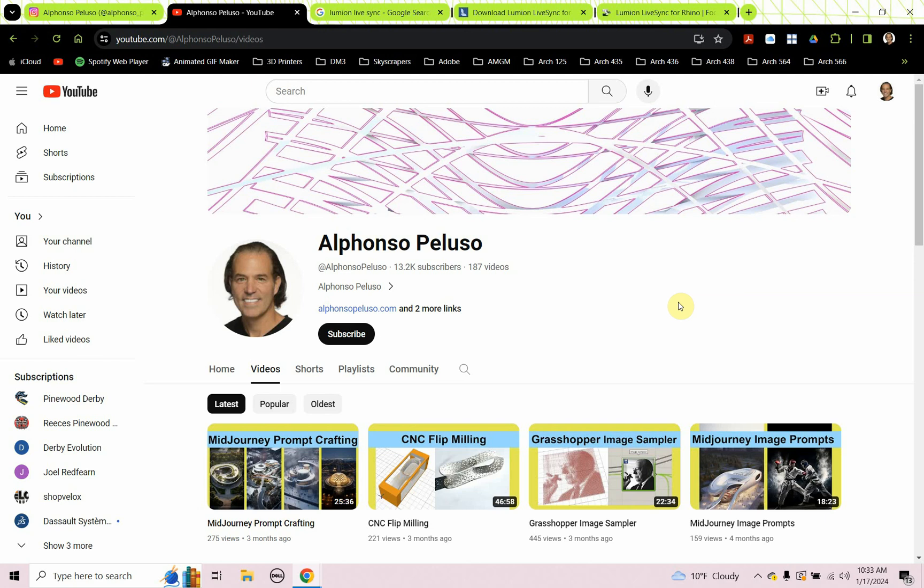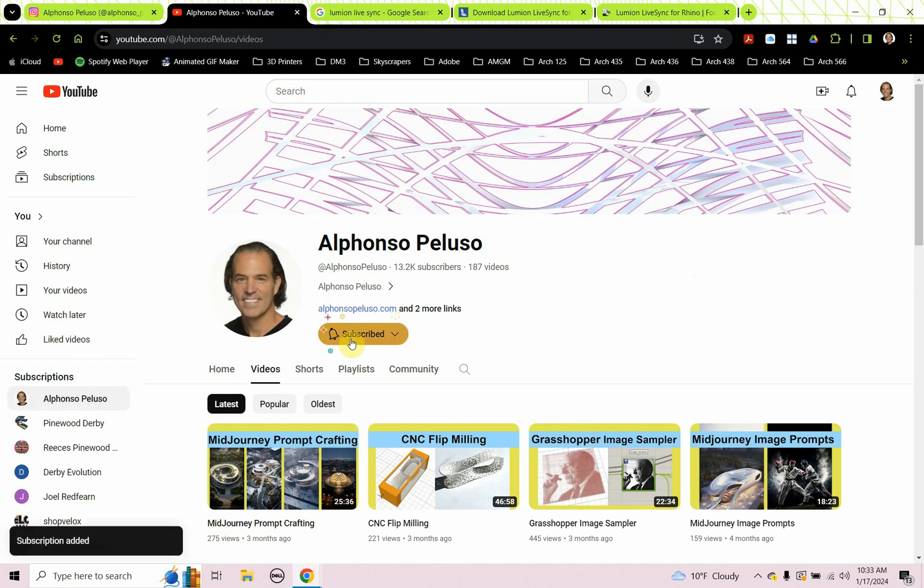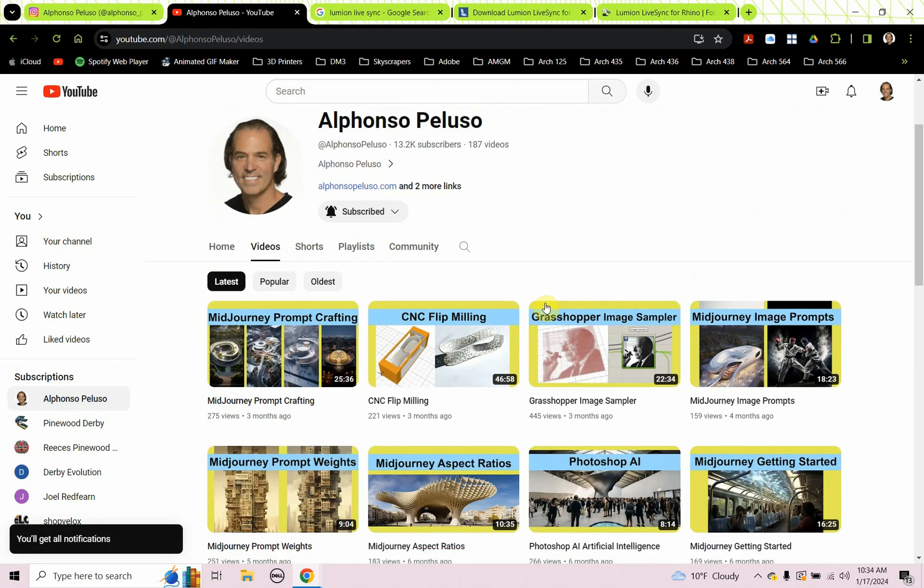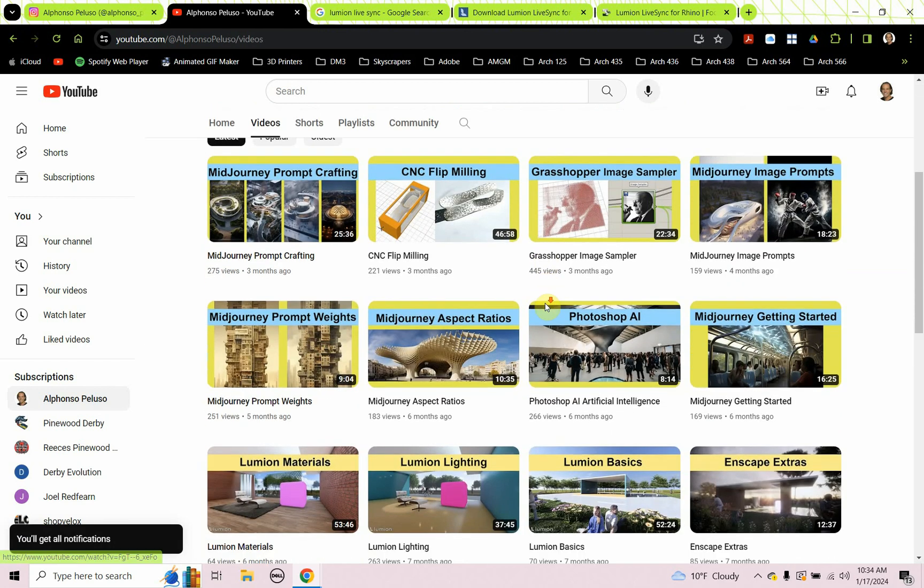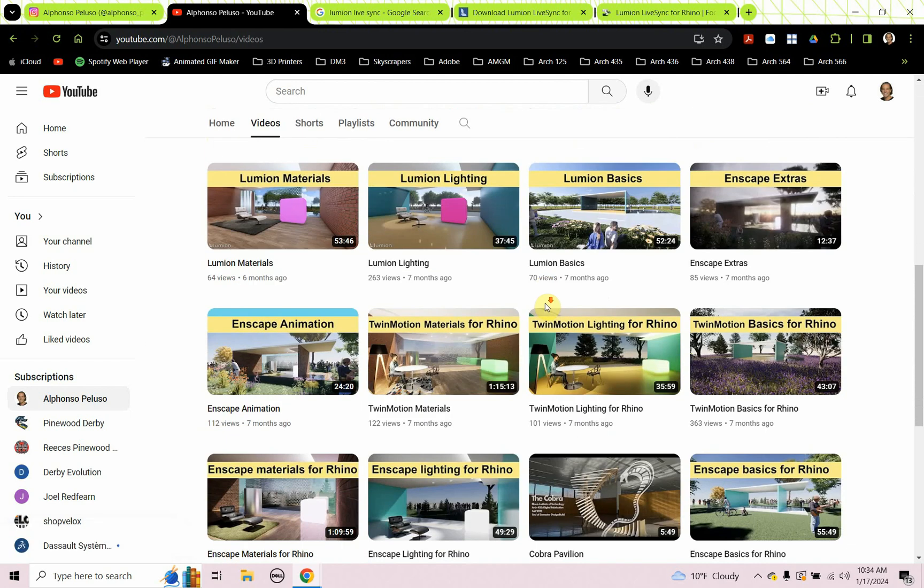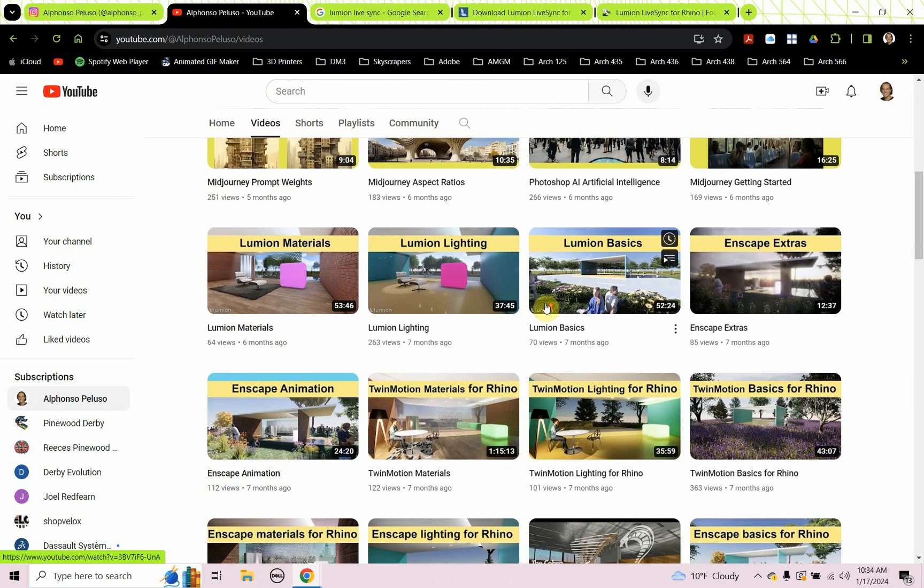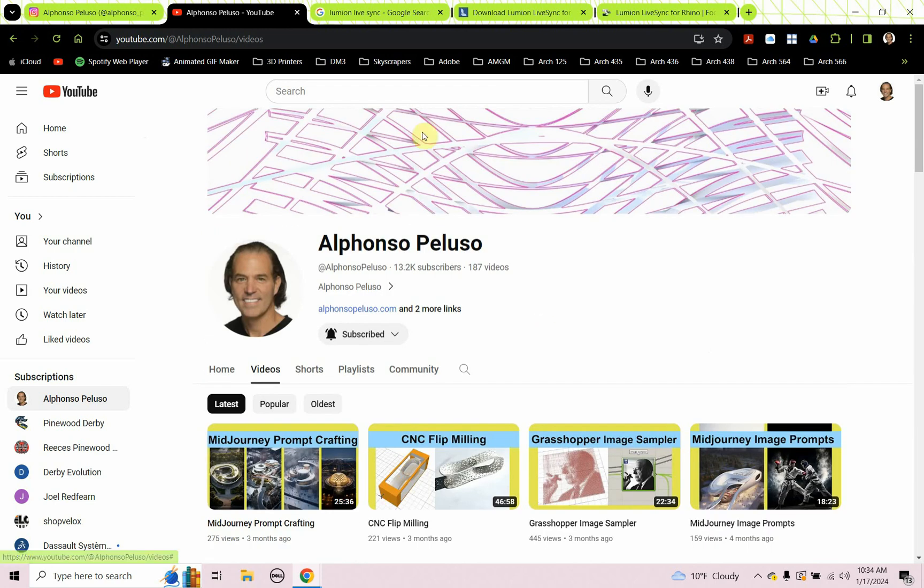Before we jump into it, if you haven't subscribed to my YouTube channel, head over to YouTube and click on subscribe, and then click on all to receive all the notifications. If you're into digital design, there is something here for you.